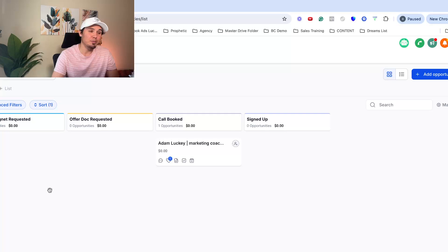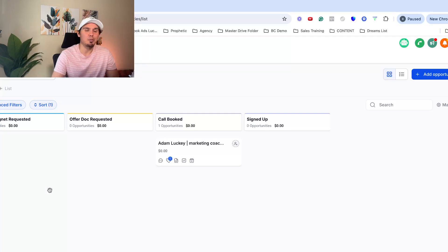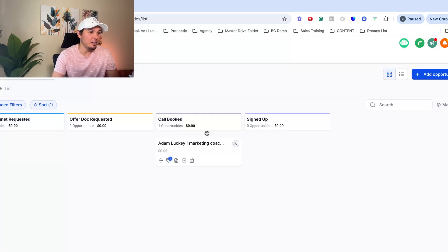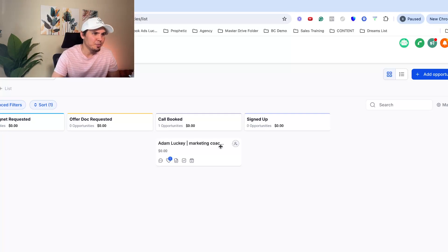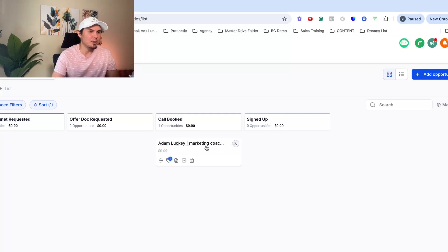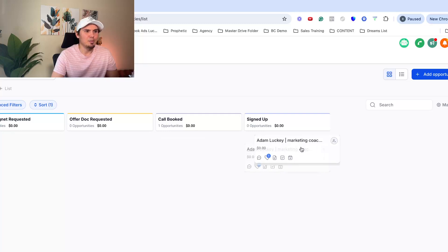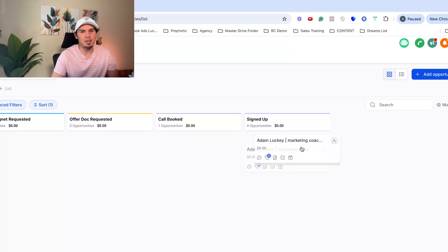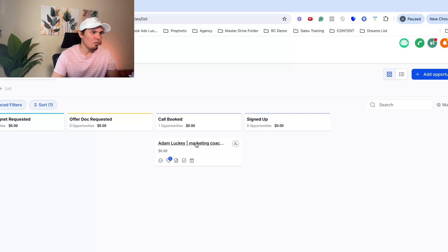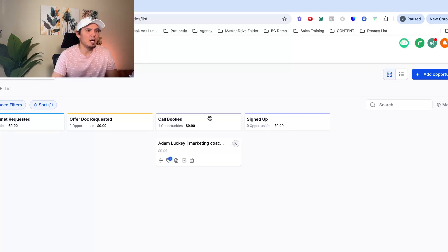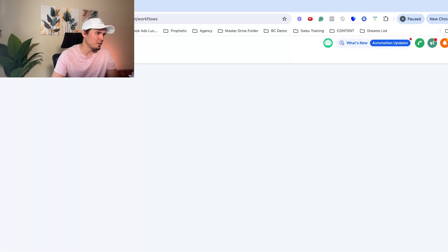Because within the high level software, if you don't know, it replaces calendly. It replaces any type of scheduling software. It does all of that as well. So everything is neatly organized in one area. So if they book a call on the calendar, they'll get moved here. If they sign up, then I just move them here, but you can add as many stages as you like here to help you organize your sales pipeline.